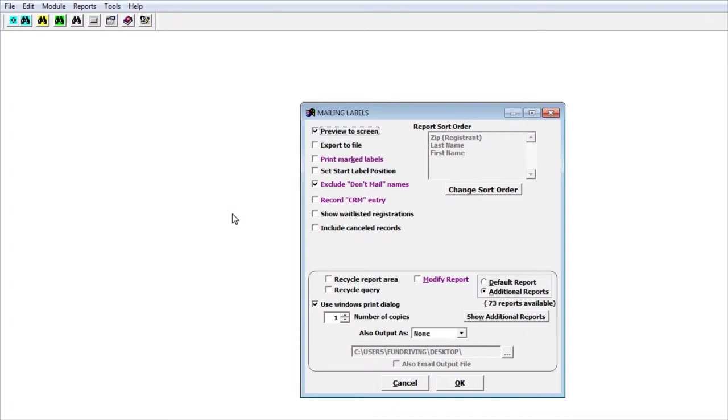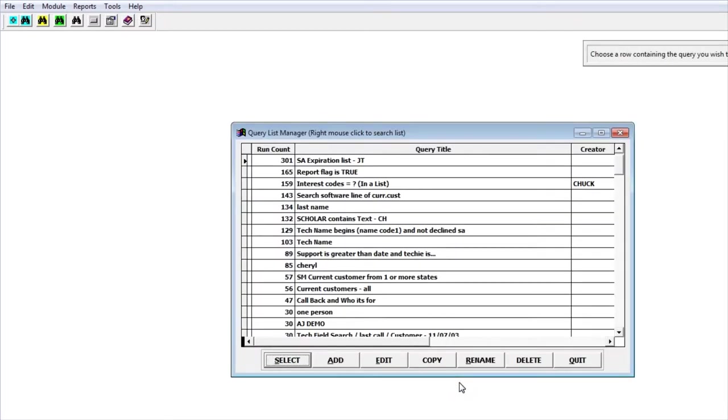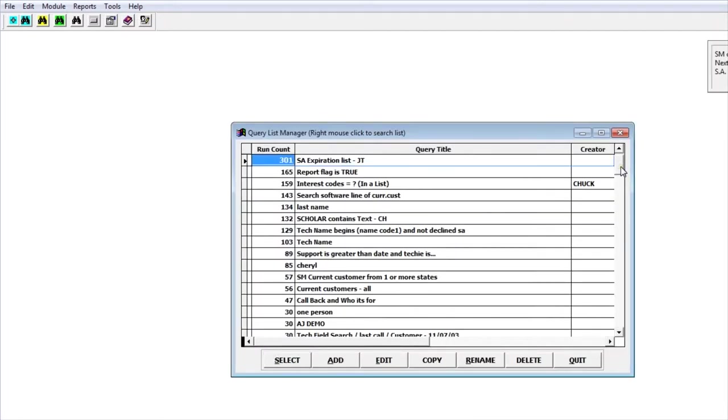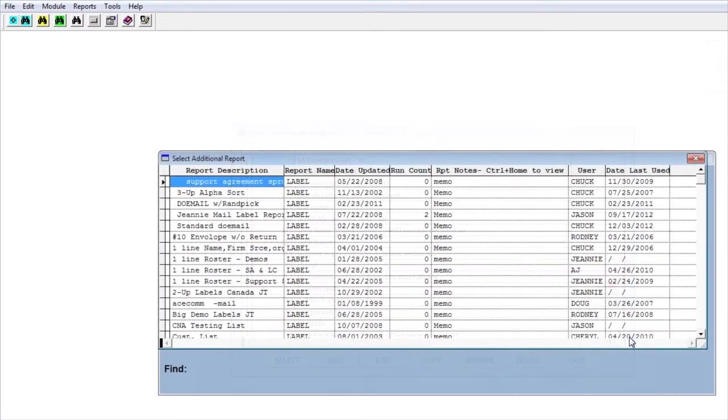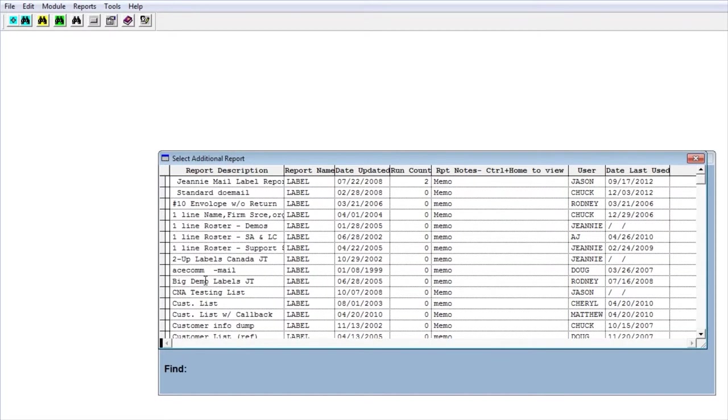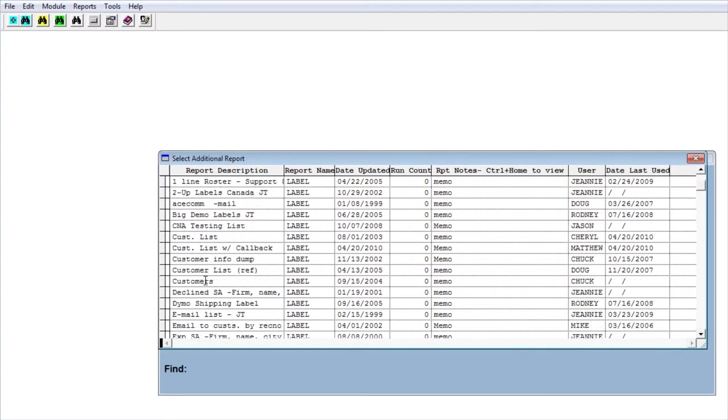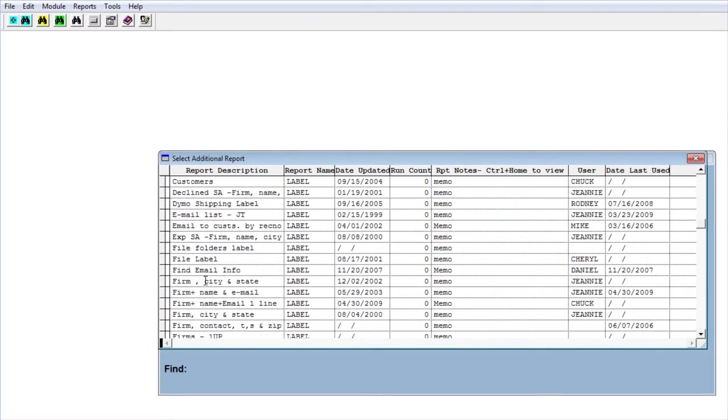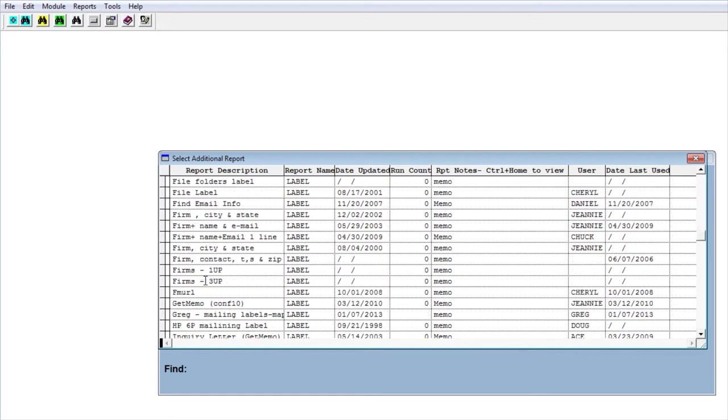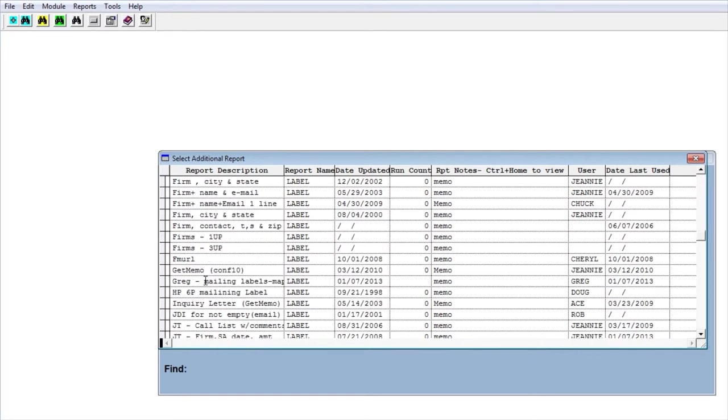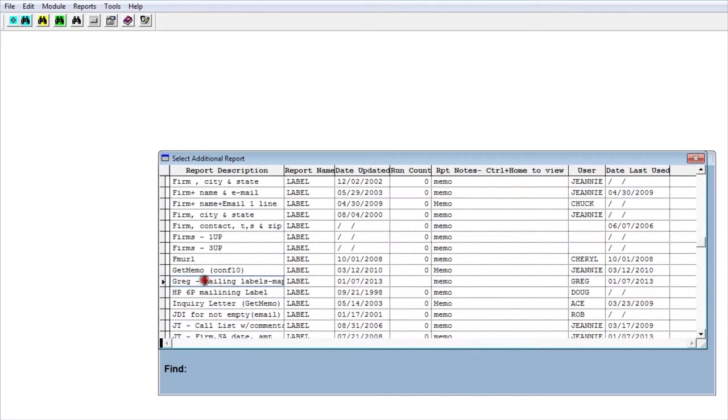For this example I already have a report set up, so I'm going to go to additional reports and use the modify report to show you how it's set up. I'm going to run a query and choose the report I've already set up for this. You can use any report that has addresses in it.